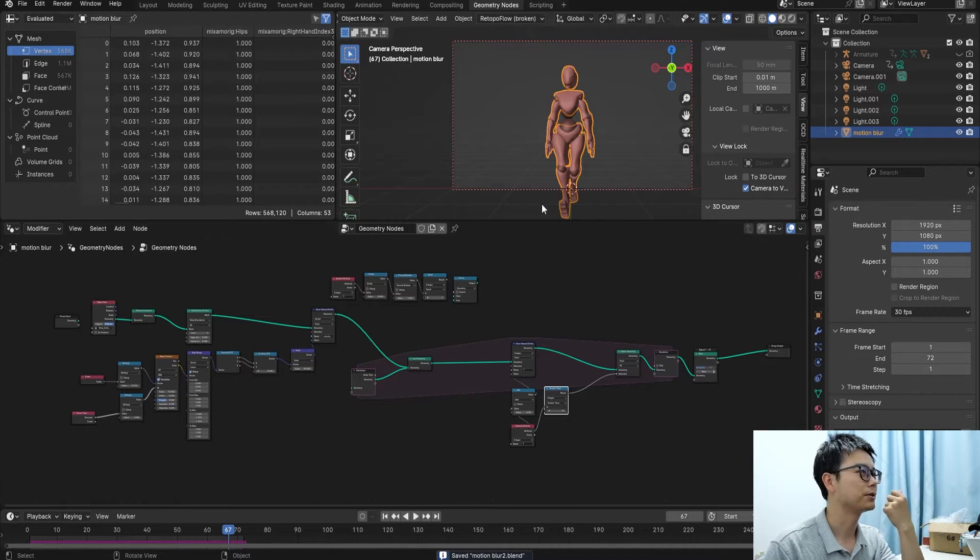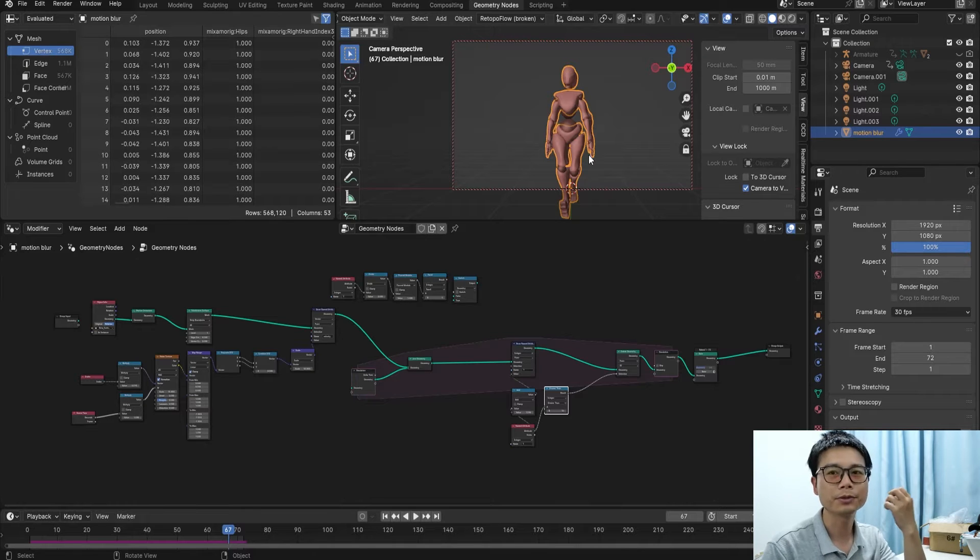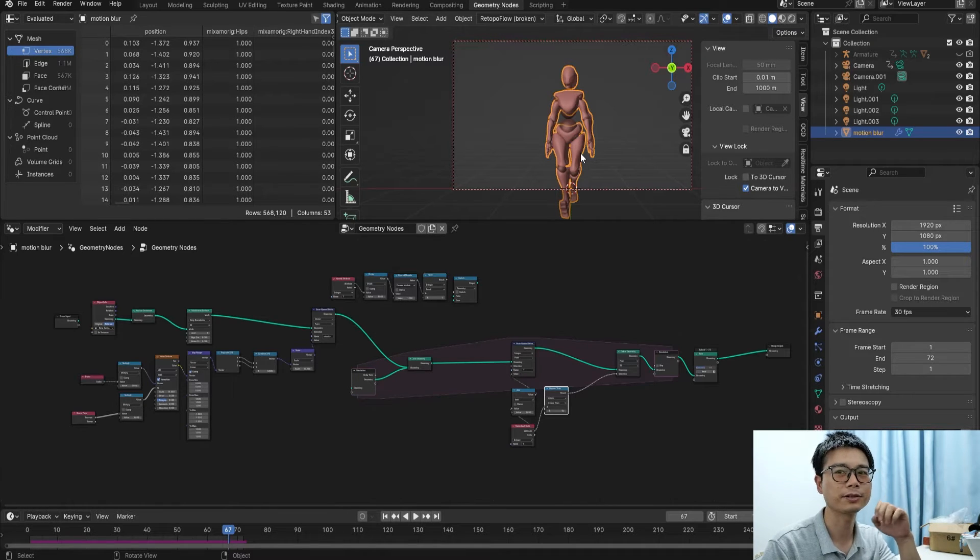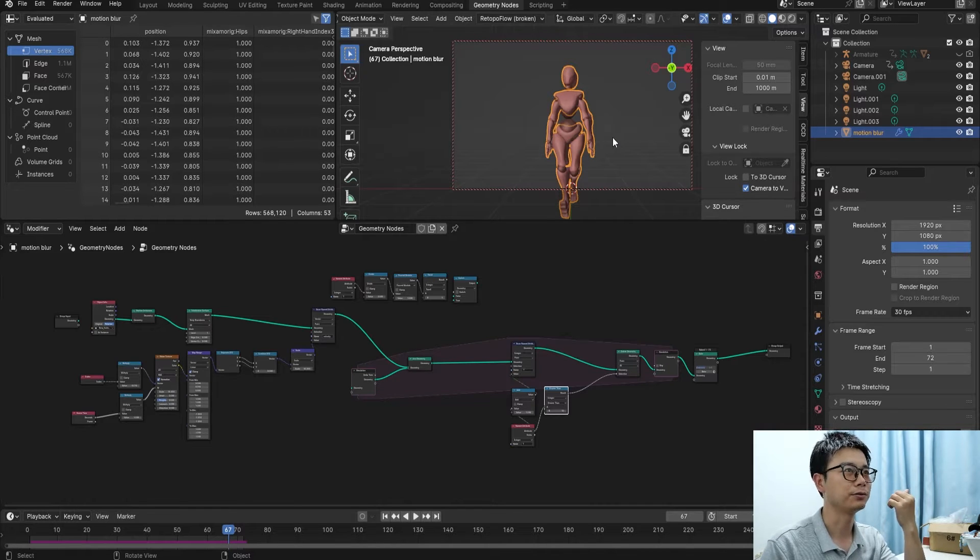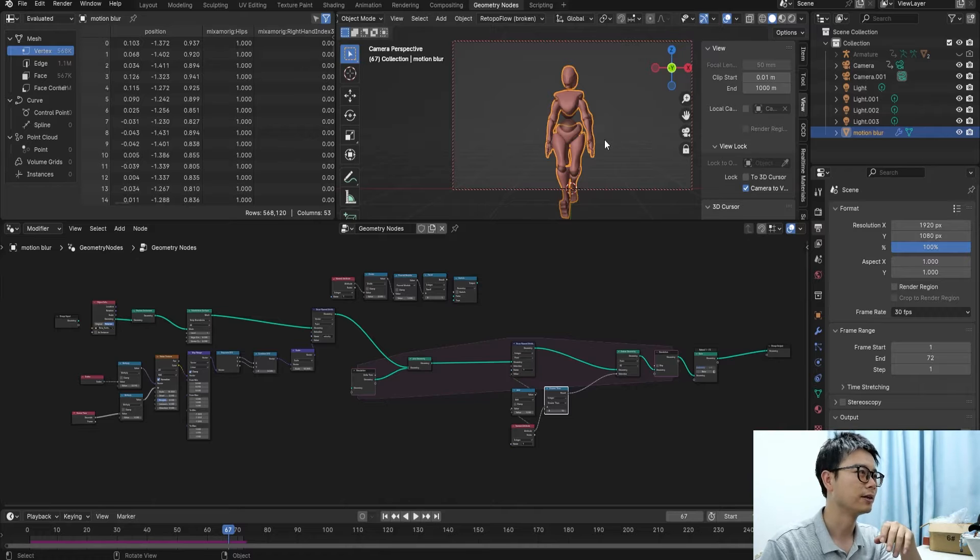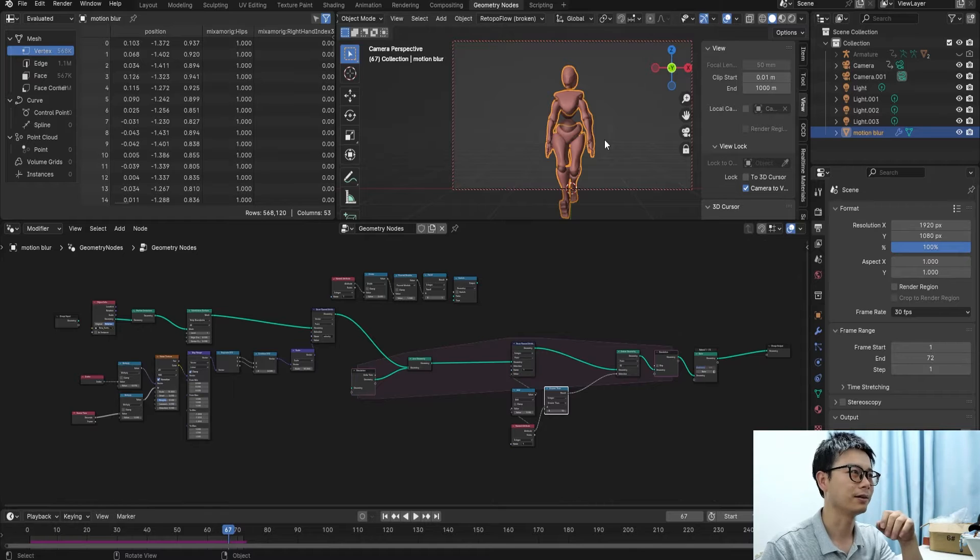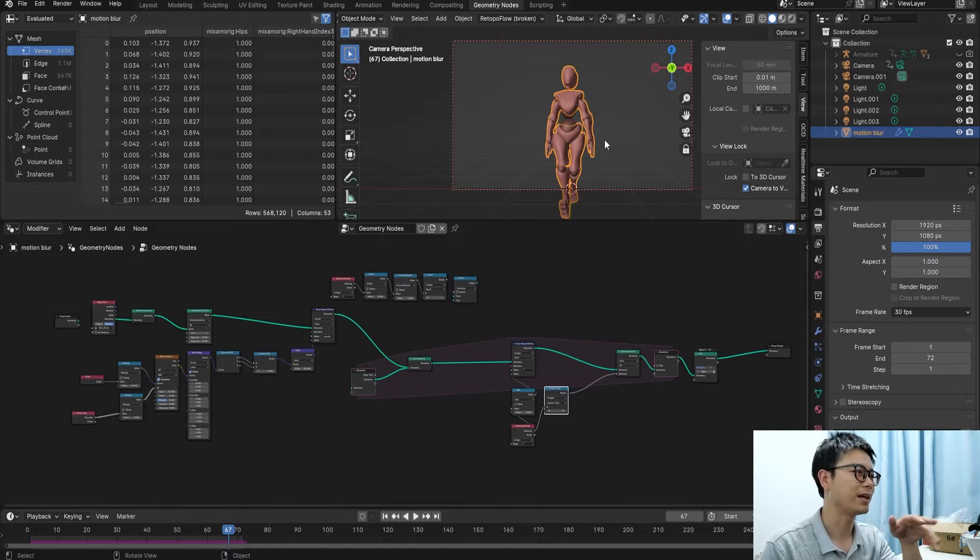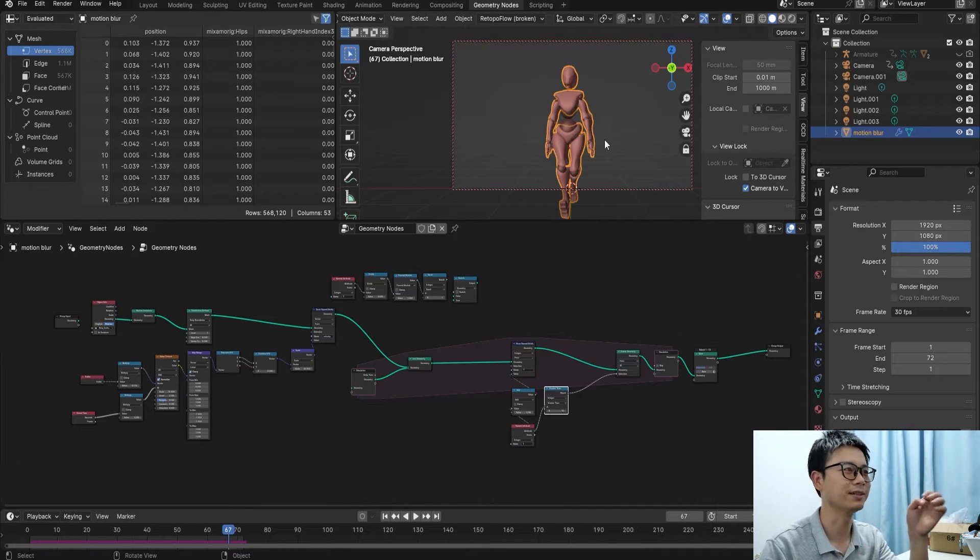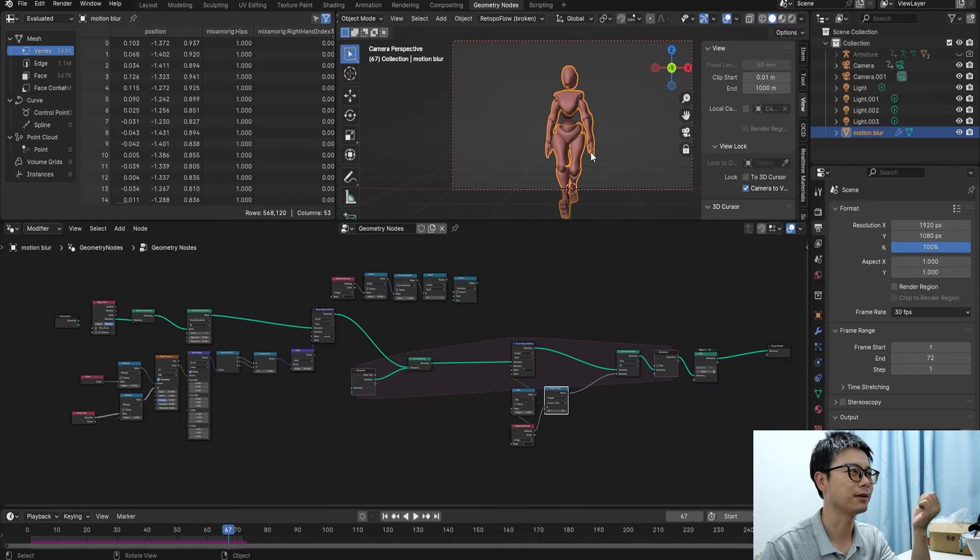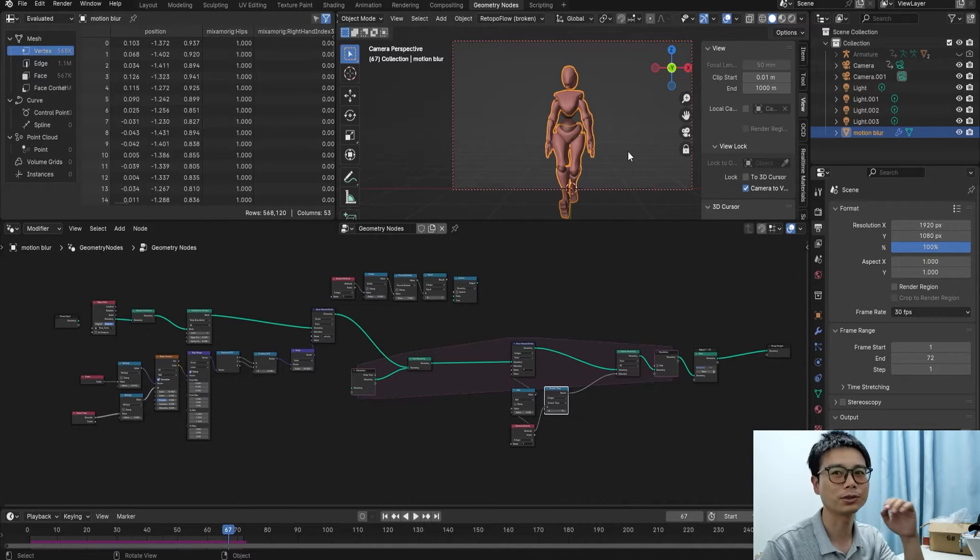Hello, today I wanted to show you how to make motion blur in Blender using geometry nodes. It's very important to have this function if you render particles and special effects to make animation very realistic. This time I will show you how to make effects like in the beginning of videos.